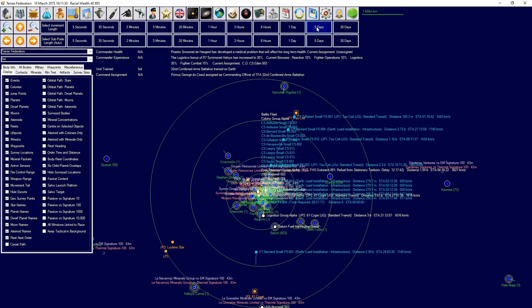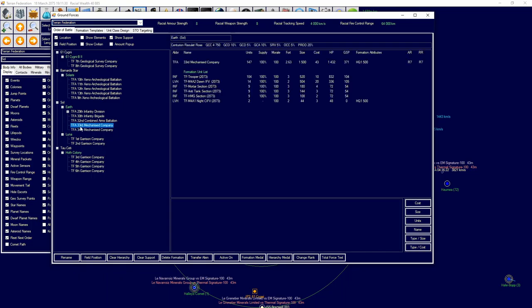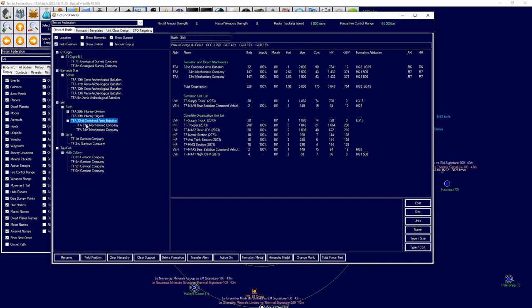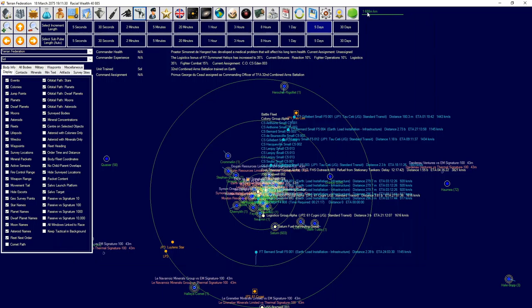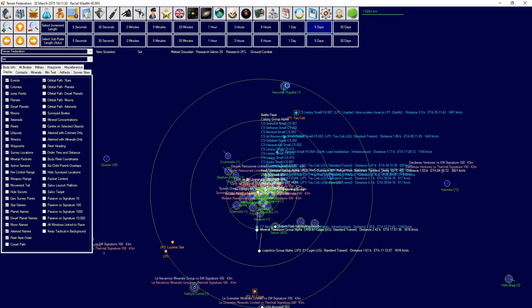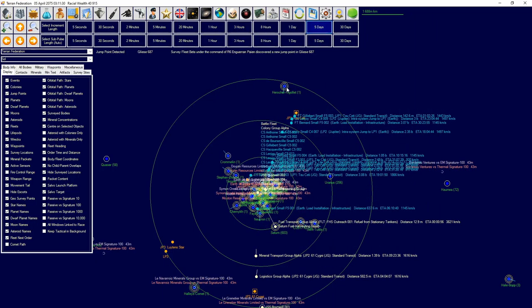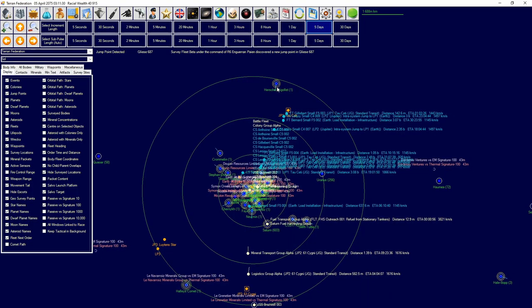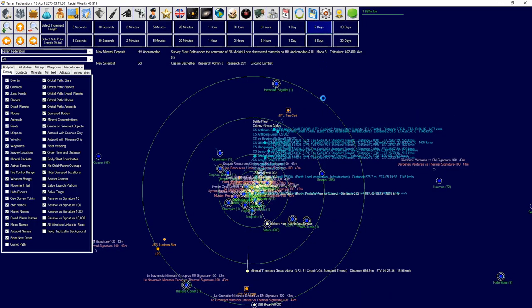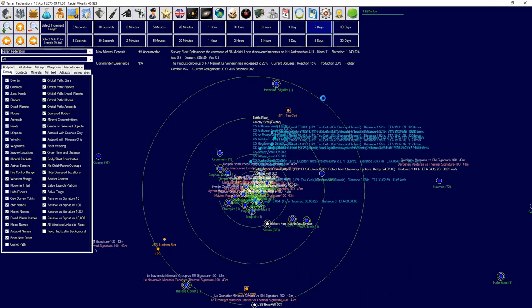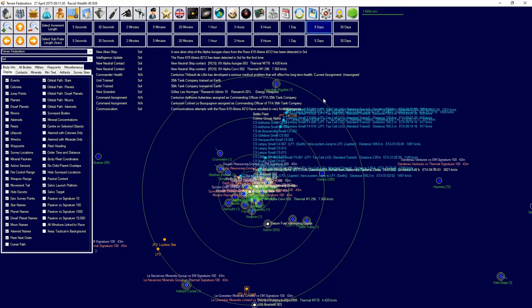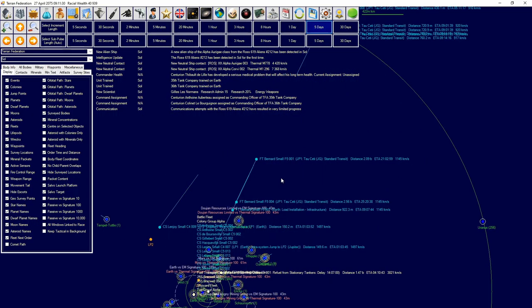We're trying to combine the arms battalion, so we should be able to sort out a combined arms battalion there to attach that to the divisional level for us. And we discovered a new jump point in Gliese. We just got new ship contact. Ross 619. Ship contacts have been detected in Sol.